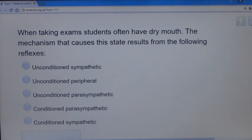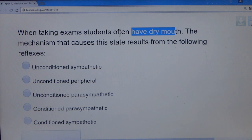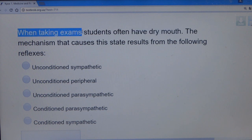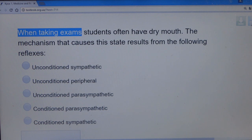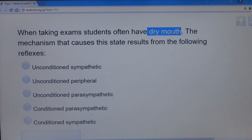Question 13: When taking exams, students often experience dry mouth. The mechanism causing this state results from which reflex? Going to an exam means you are mentally aware and conditioned — your mind is consciously prepared. This rules out unconditional reflexes. Dryness of the mouth is caused by the sympathetic nervous system. Since the student is consciously anticipating the exam, the answer is a conditioned sympathetic reflex.